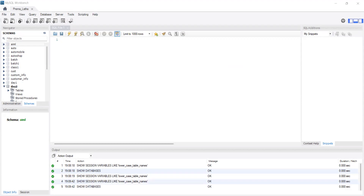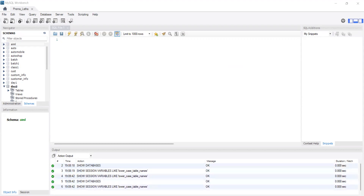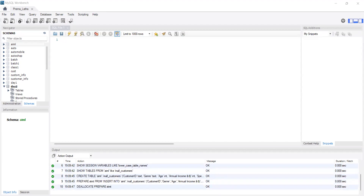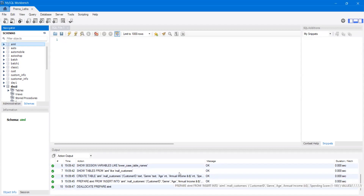Click Next through the prompts. You can see that the file is getting imported. Click Next, then Finish.